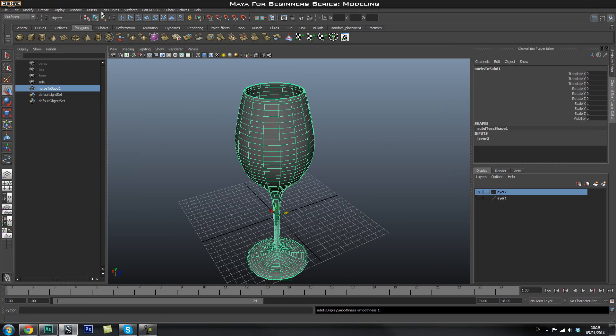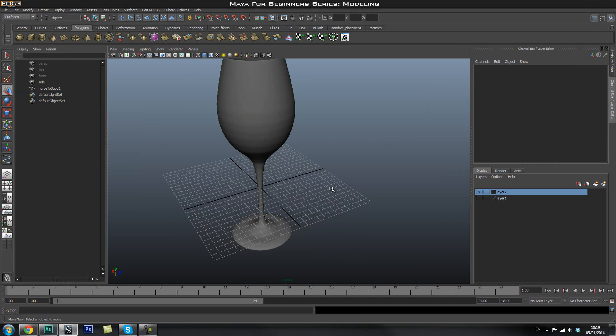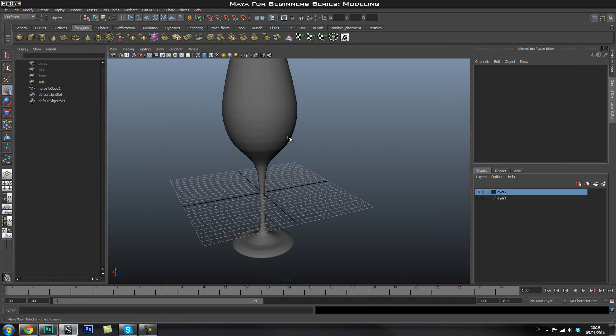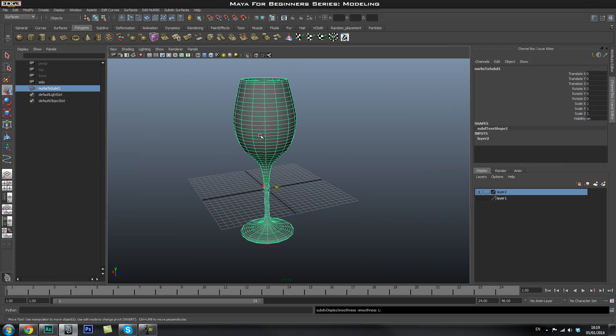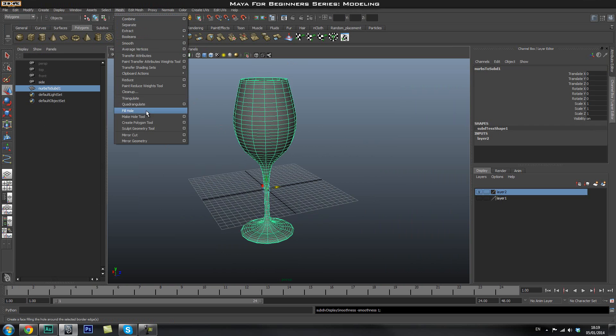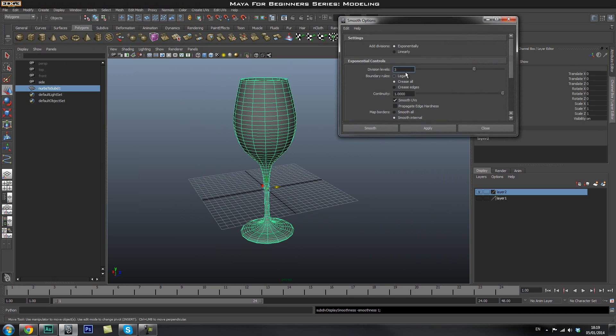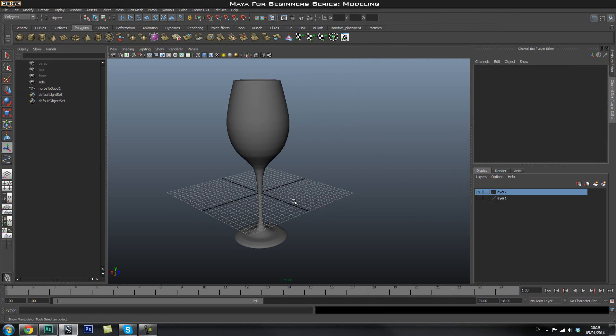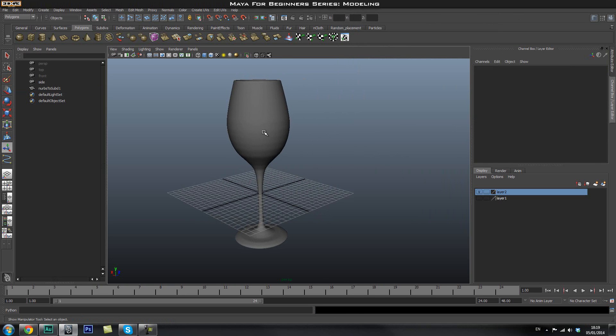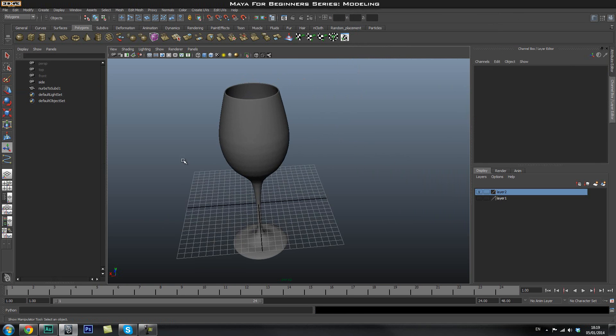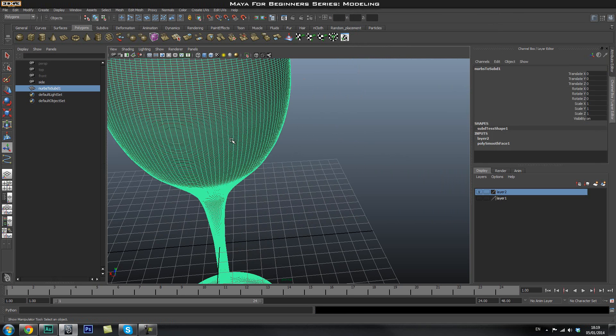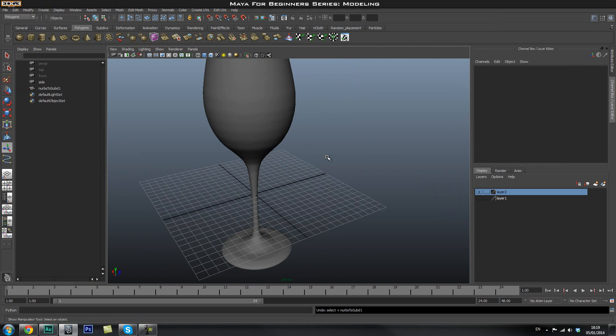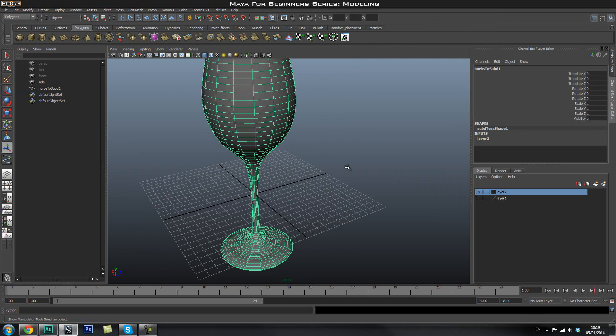And if I'm not happy with the smoothness, we can always go back and adjust some points. And we can also go ahead and go to polygons and then go to mesh, smooth, bump up the rest to about three. And then you can go ahead and smooth it and you should get a nice smooth result once you go ahead and clean these up.